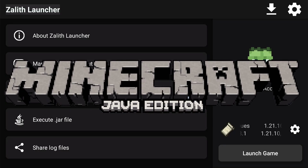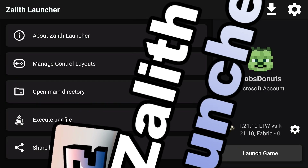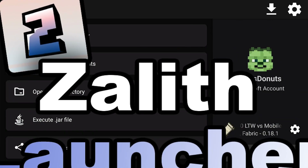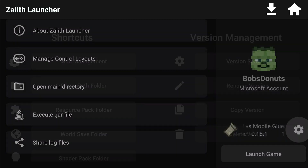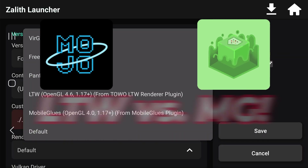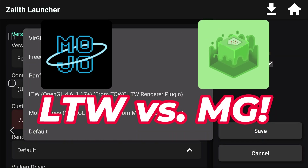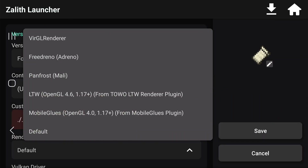What's going on, Minecraft Java Edition players that play with Zealith Launcher. Today we're going to check out whether or not LTW Render — which is the latest version as of today, it's a custom build by the way — is better. I'll put a link in the description below.